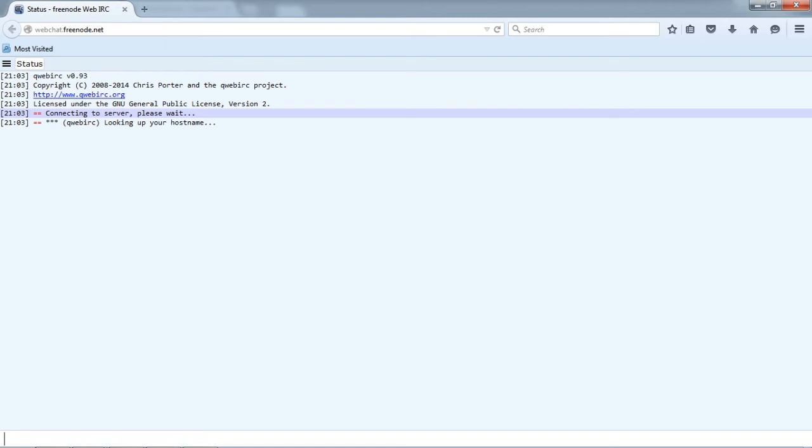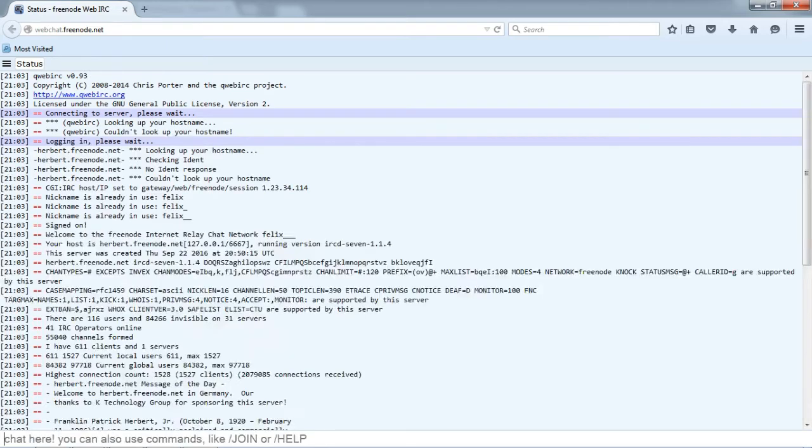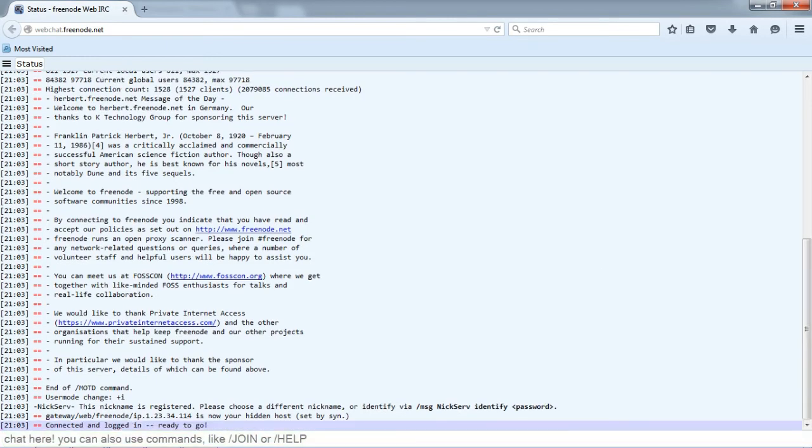So now you are connected to Freenode IRC server. Till now it was going very easy, but now it's more easy.